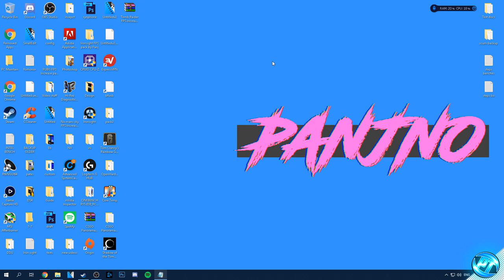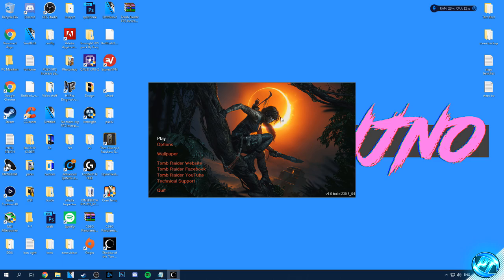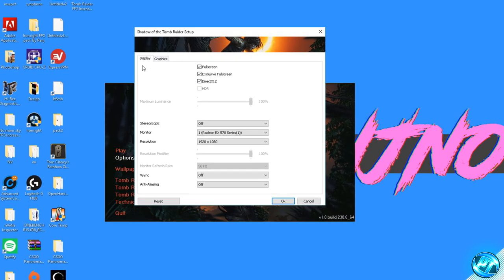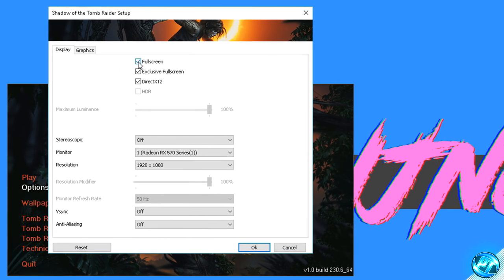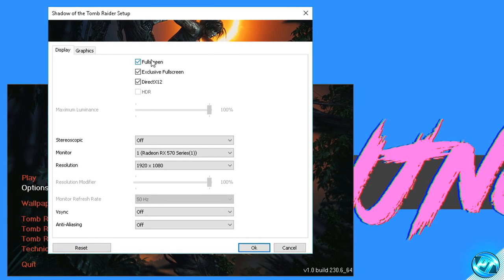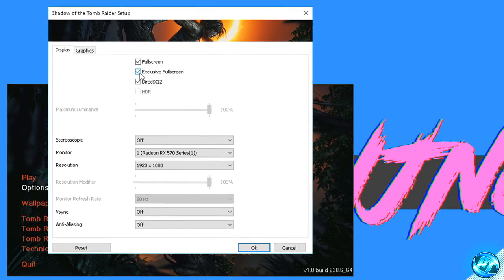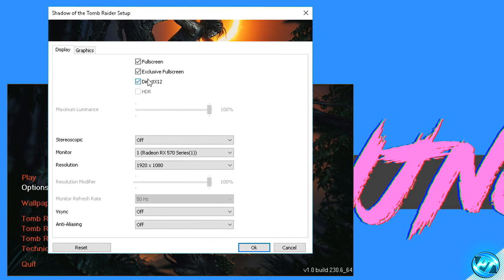Now we can boot into Tomb Raider, head into the settings menu and tweak our settings for a decent balance of visual quality and great performance. Go over to the options tab, then navigate to the display tab. Starting from top to bottom, I recommend setting to full screen for everyone watching this video. I also recommend enabling exclusive full screen mode as this will help stabilize your frame rates especially on lower end PCs, but it can help on higher end PCs too. DirectX 12 is going to be an interesting one.